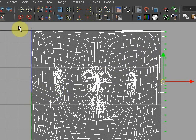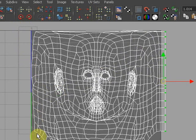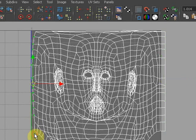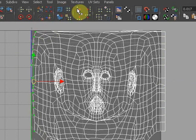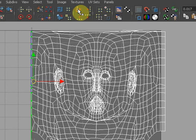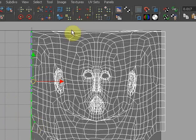I'm going to do the same on this side, although getting them is a little bit more tricky. So I missed one up there, so I'm going to shift and add that one to the selection, and minimize the U value for these. I missed one. So let's add that one to the selection, and hit that again.